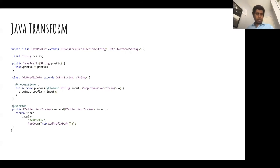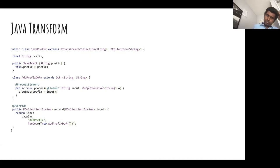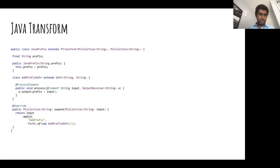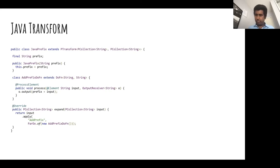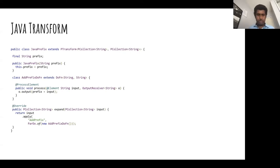The example today is going to be straightforward. This is a Java transform we are trying to use from a Python pipeline — it's called JavaPrefix. If you look at the expand method, it takes a PCollection of strings as input and produces a PCollection of strings as output. It has one constructor parameter, which is a prefix. What it does is add this prefix to every record — done in a DoFn called AddPrefixToFn, where we get the record, add the prefix, and output it. This transform is defined in Java.